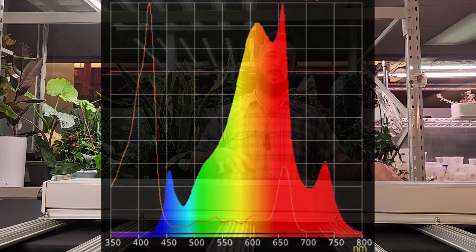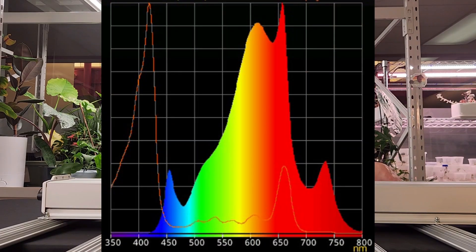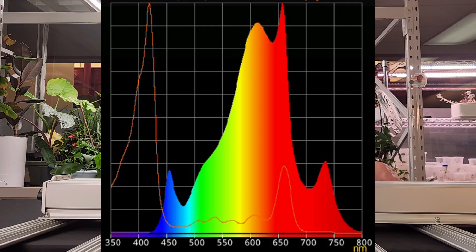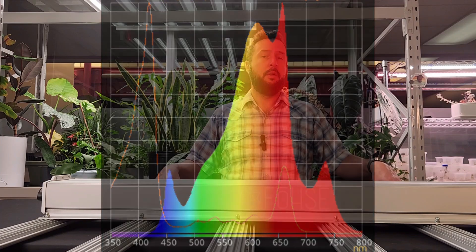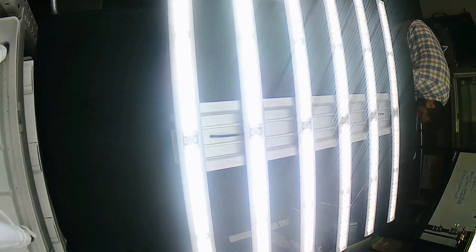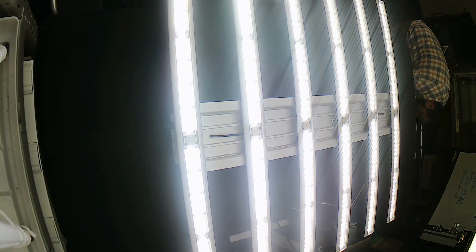Compared to their flowering fixtures, which I think have too much far red, this one has little to none. Now we're going to flip this fixture over and take a look at the optics.